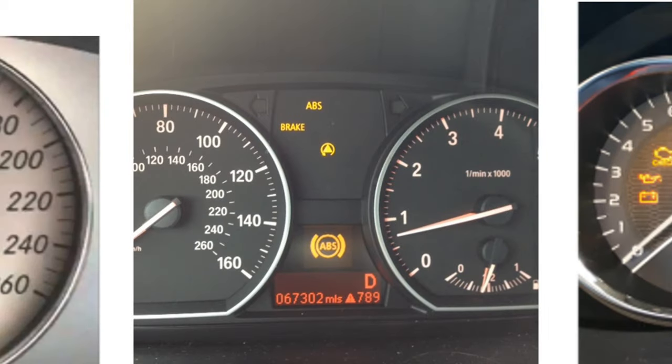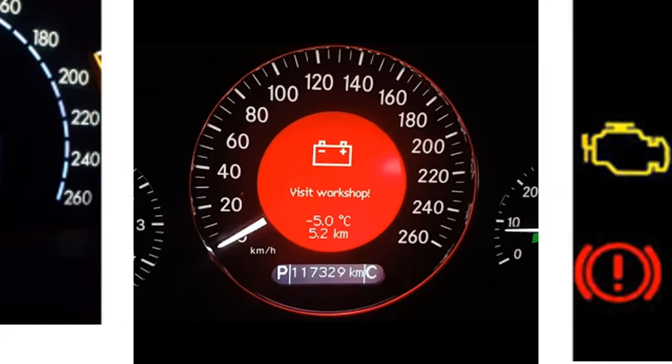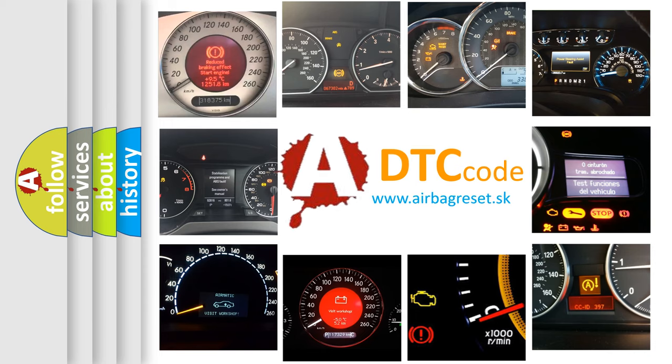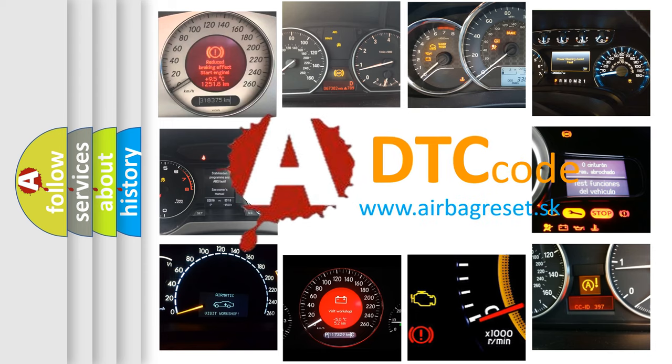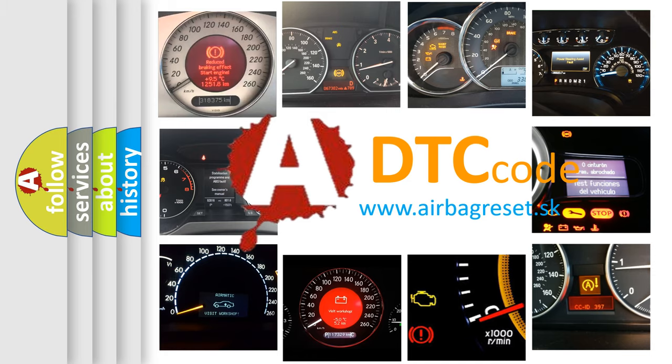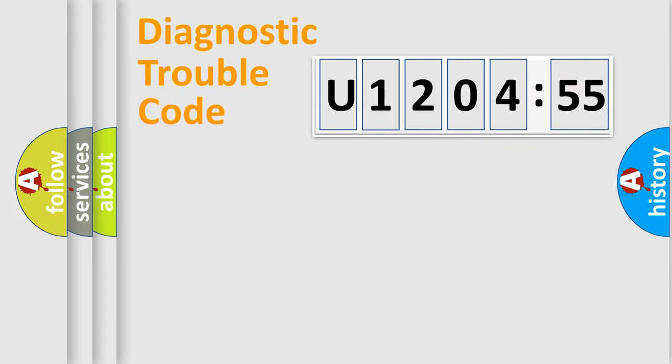How is the error code interpreted by the vehicle? What does U120455 mean, or how to correct this fault? Today we will find answers to these questions together.